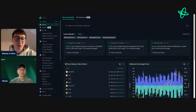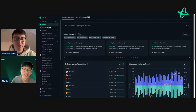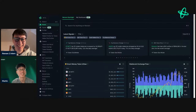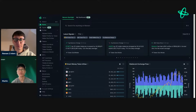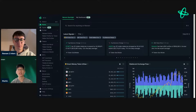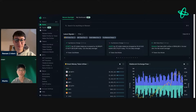Martin introduces himself: he handles content and communications at Nansen, writing many of the blogs and how-to guides on the Nansen blog. With that, they get started, looking at some interesting tokens and wallets to see what they find.